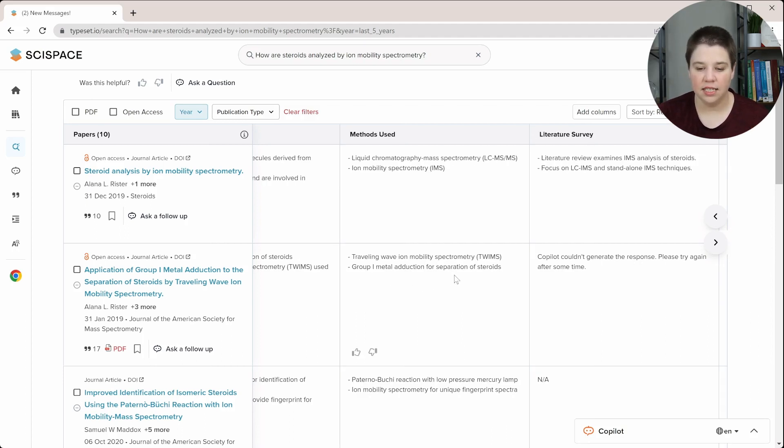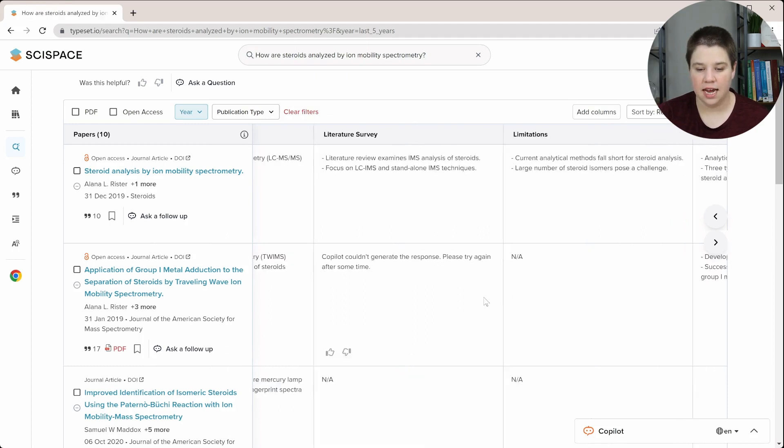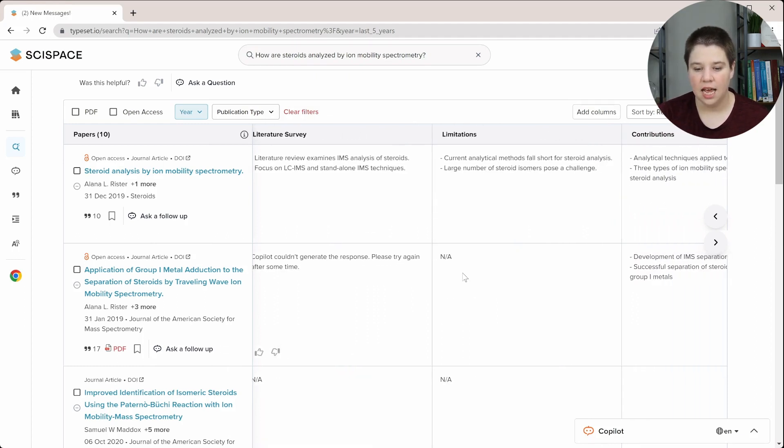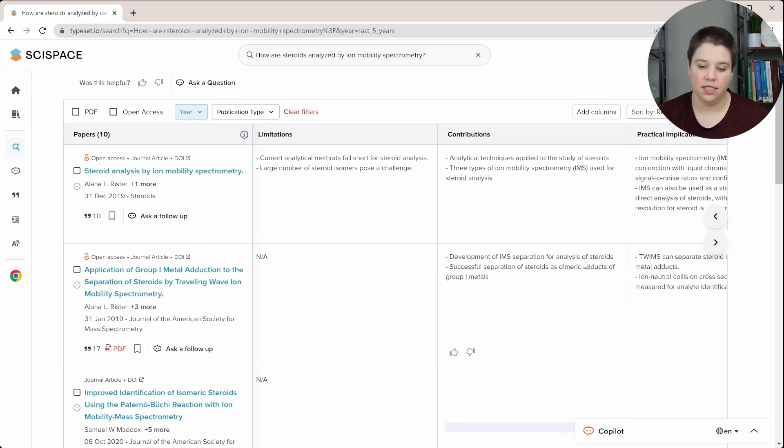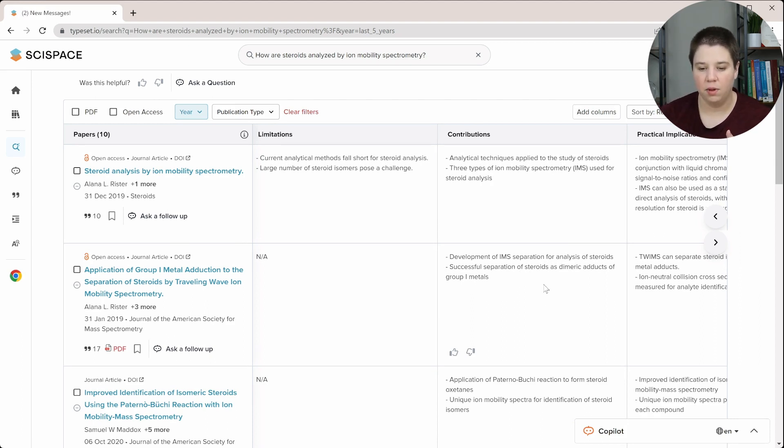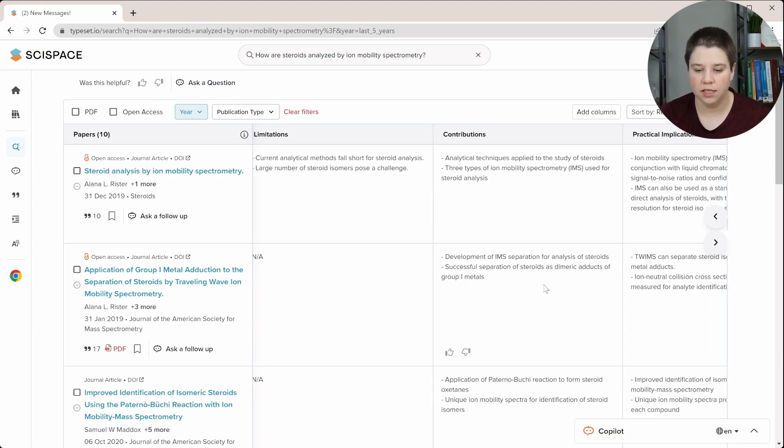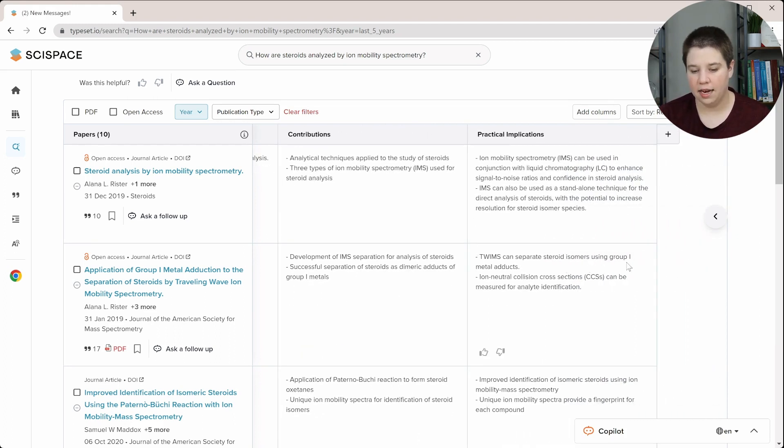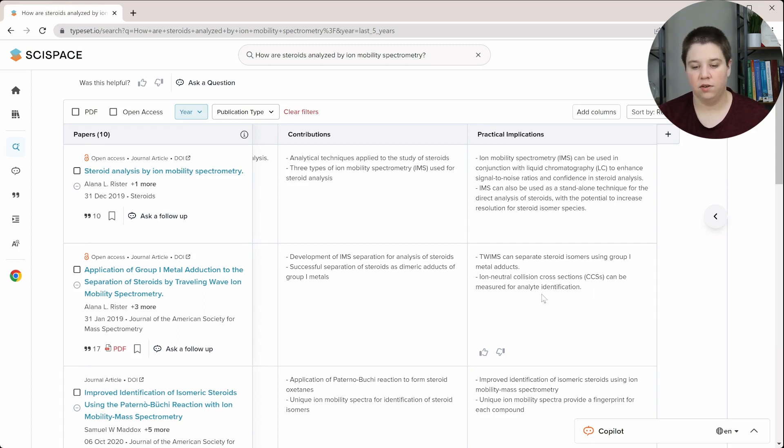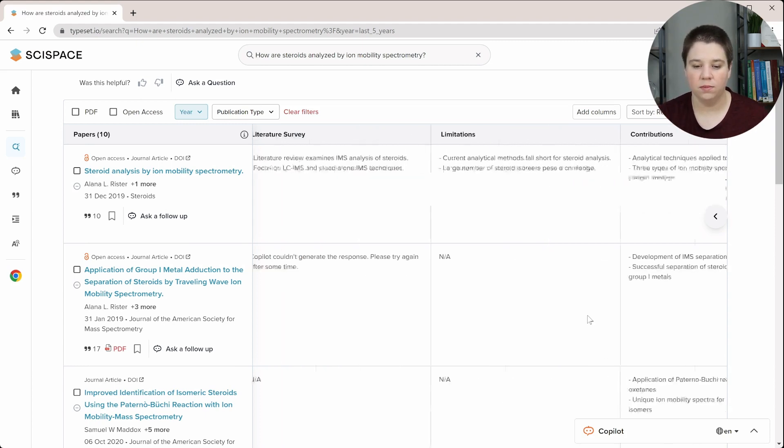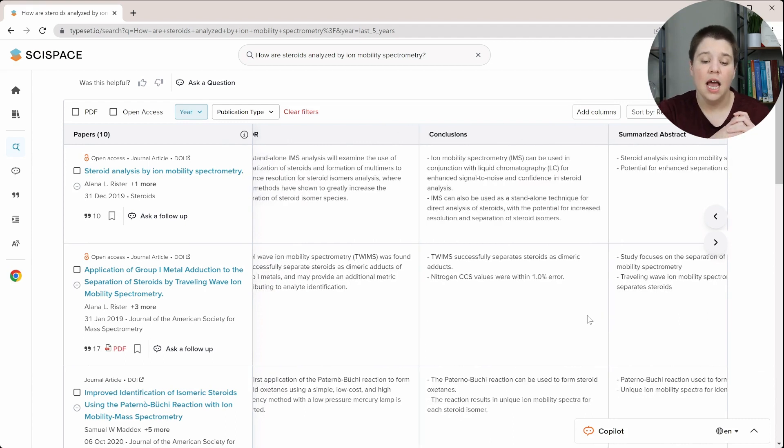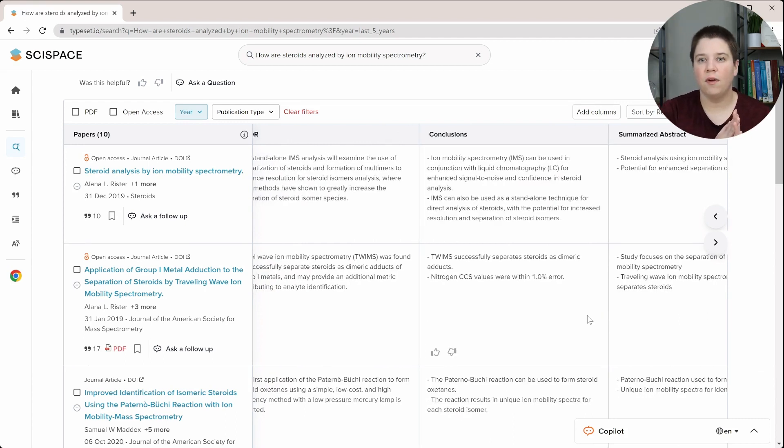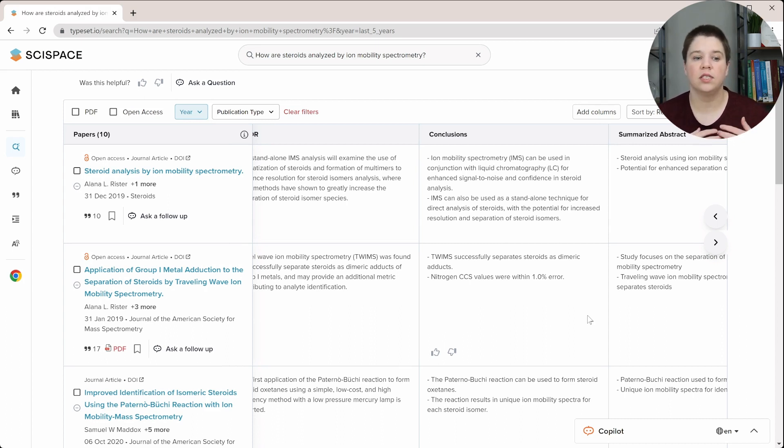It says Copilot couldn't generate a response there. There's NA for limitations. And the contributions is development of an IMS separation analysis for steroids and successful separation. See, this is more what I would have wanted to see as the impact, but I guess they're labeling that more as the contributions. And then TWIMS can separate steroid isomers using Group 1 metal adducts and CCS can be measured. So yeah, this is really repetitive. Obviously, it's generating the exact same stuff for all these different columns. So I don't know how much you would need all these different columns. This is fairly accurate. I just don't know if I wouldn't only rely on what it's pulling to say that these were the only conclusions or these were the only results.